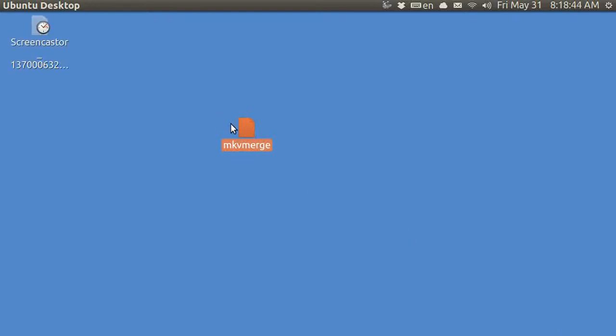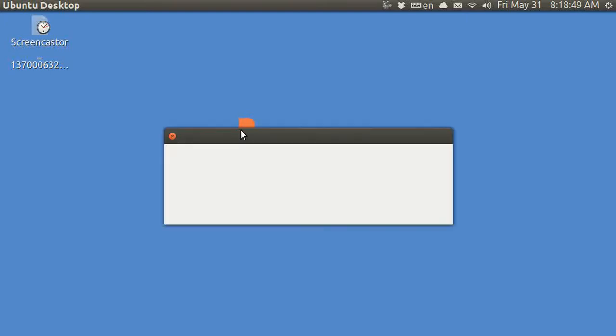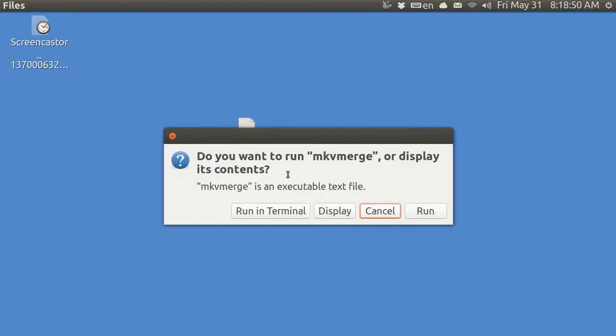Hi, my name is Pop. I'm making a video tutorial in Ubuntu Basics showing how you can pause a recording in Screencastor.